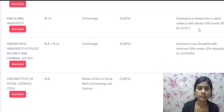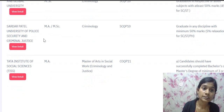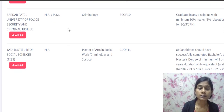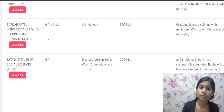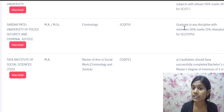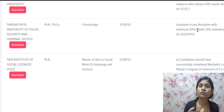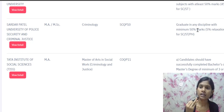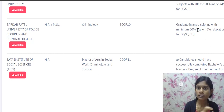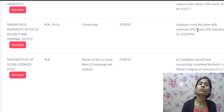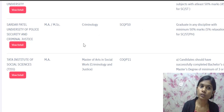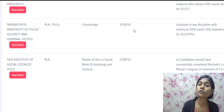The eligibility for MSc Criminology at RNB Global University is graduation in respective or allied subjects with at least 50% marks. Sardar Patel University of Police Security and Criminal Justice is offering both MA Criminology and MSc Criminology. The eligibility there is a graduate in any discipline — whatever UG degree you have, whether BSc or BA, you are eligible. The question paper code is SQP 10, the criminology syllabus.